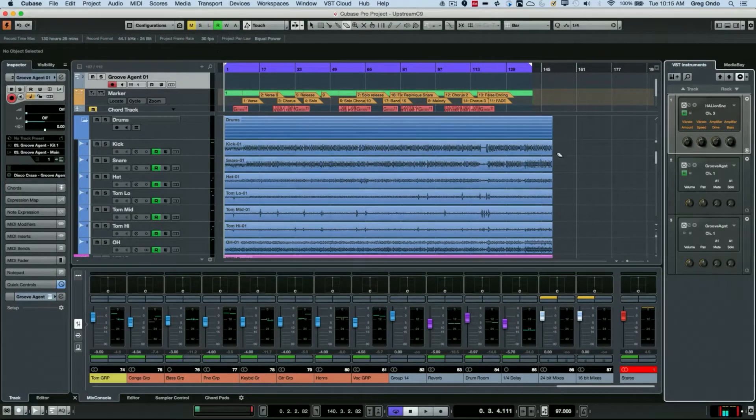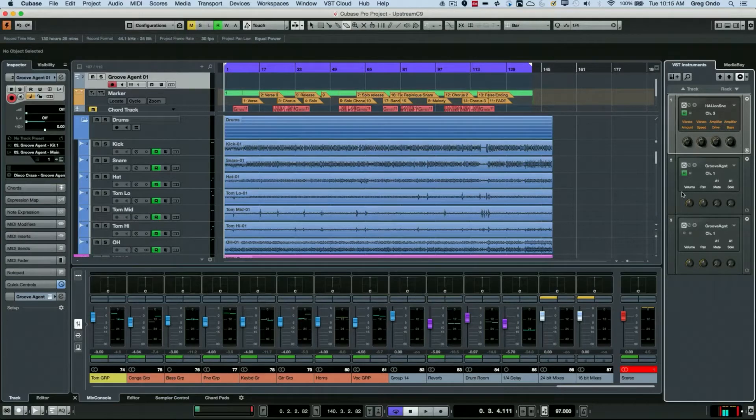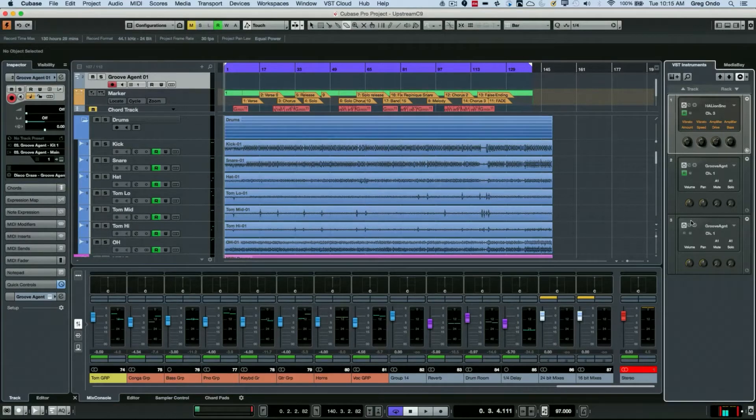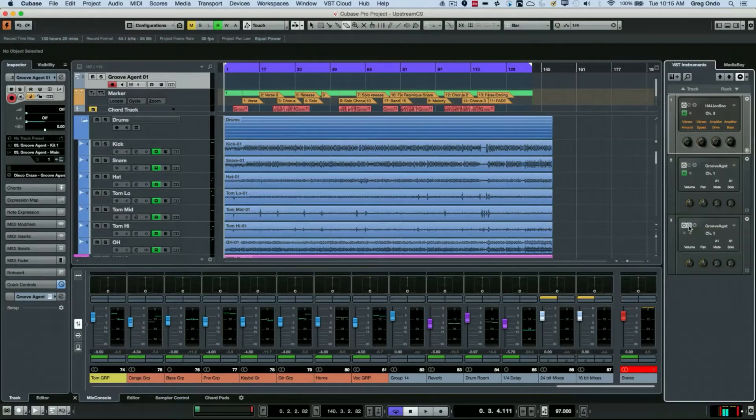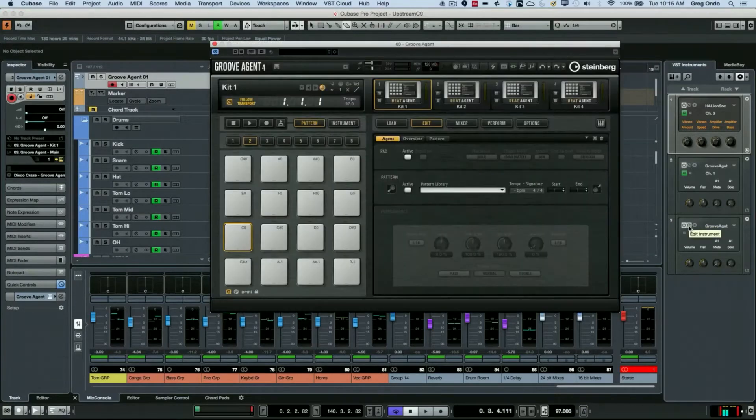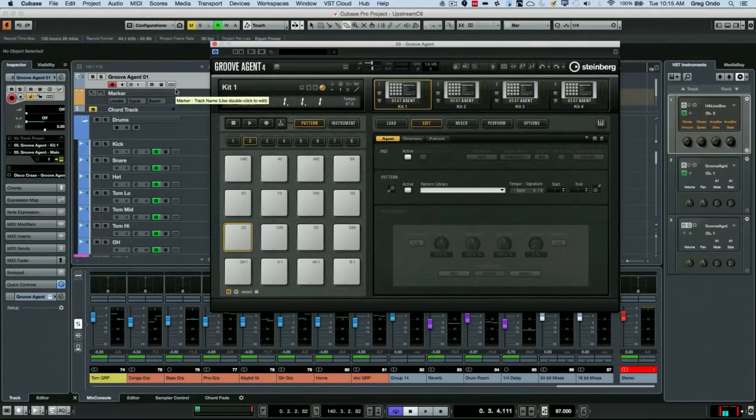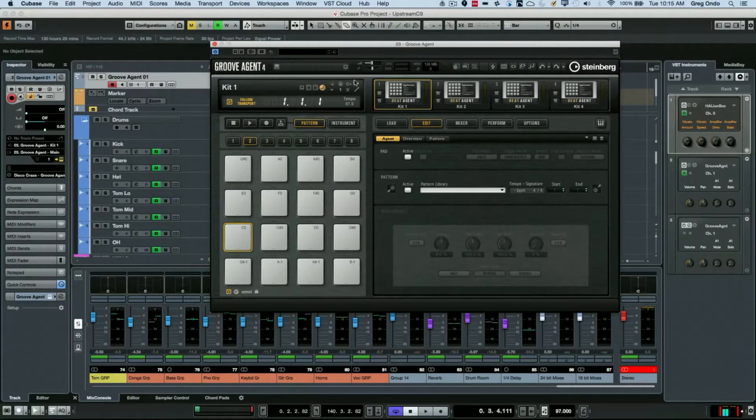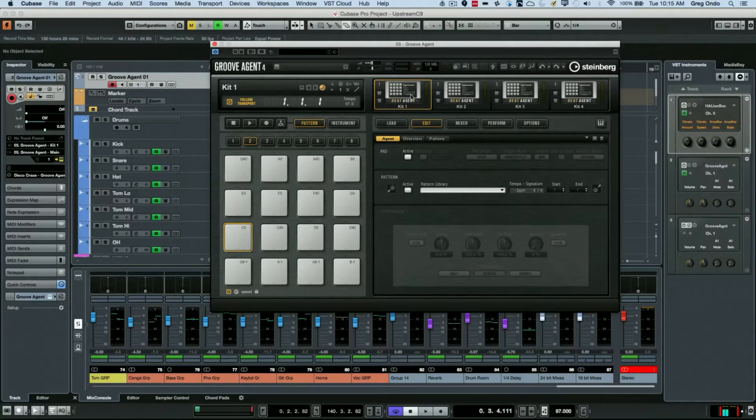If we have a track with a recorded drum set or programmed drums, sometimes adding different percussion elements can really bring the track to life. In the full version of Groove Agent 4, there is a specific agent that can really help with this called the percussion agent.